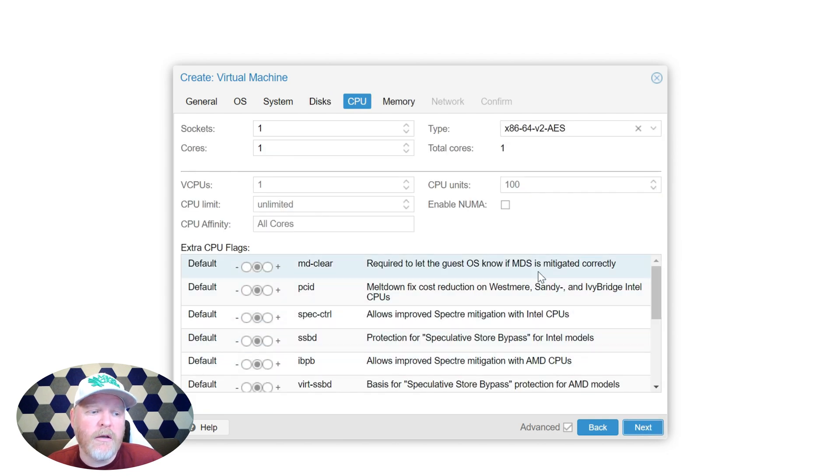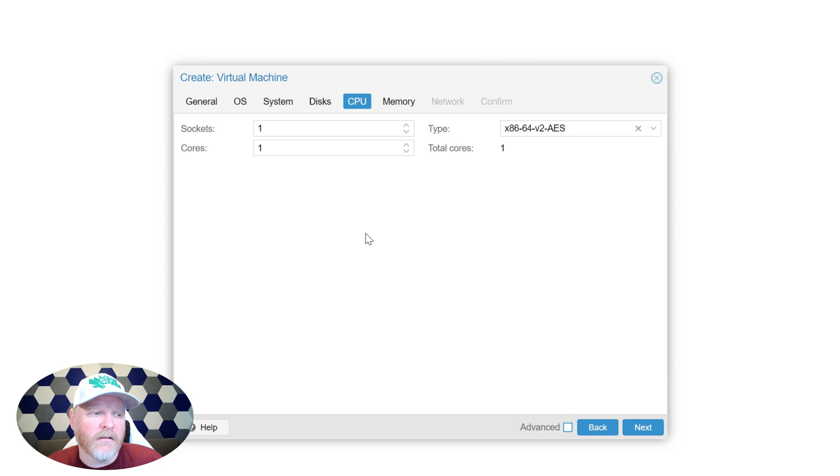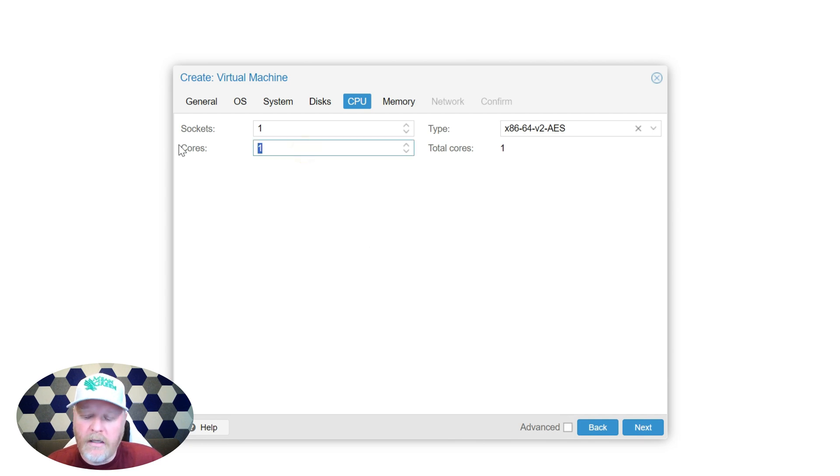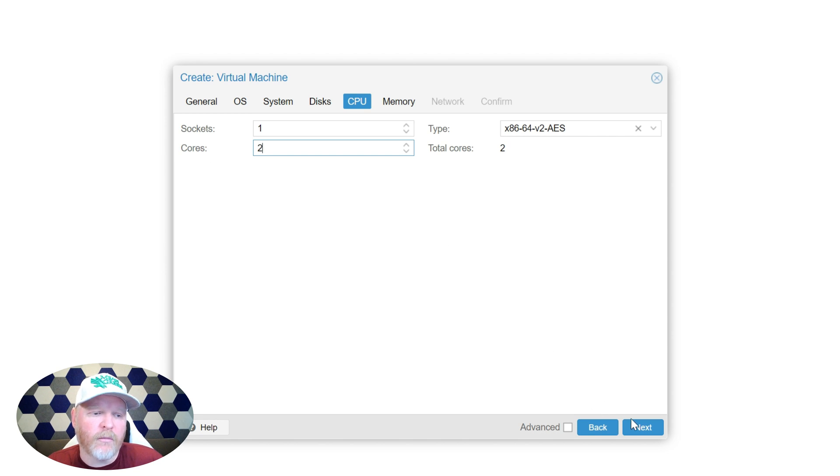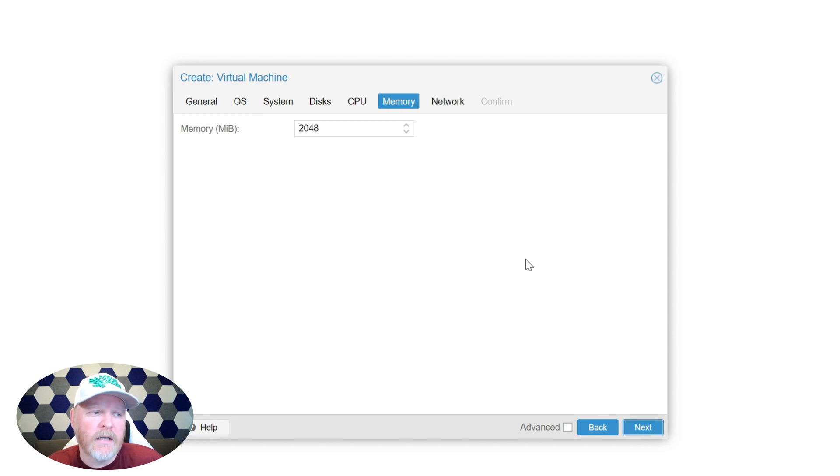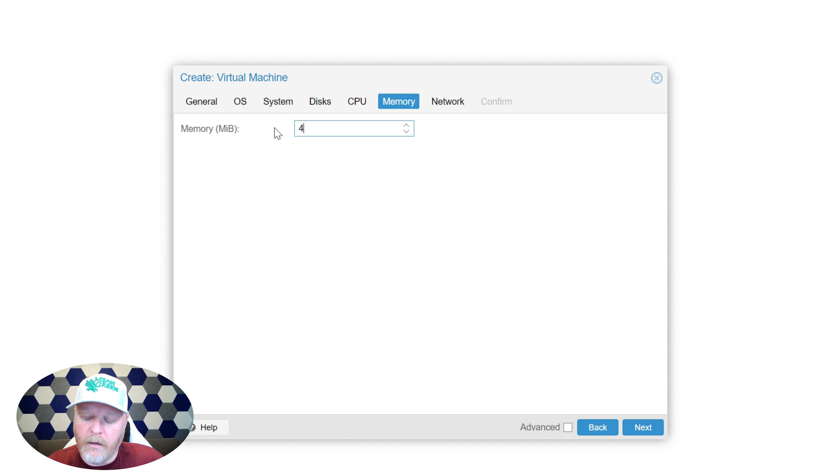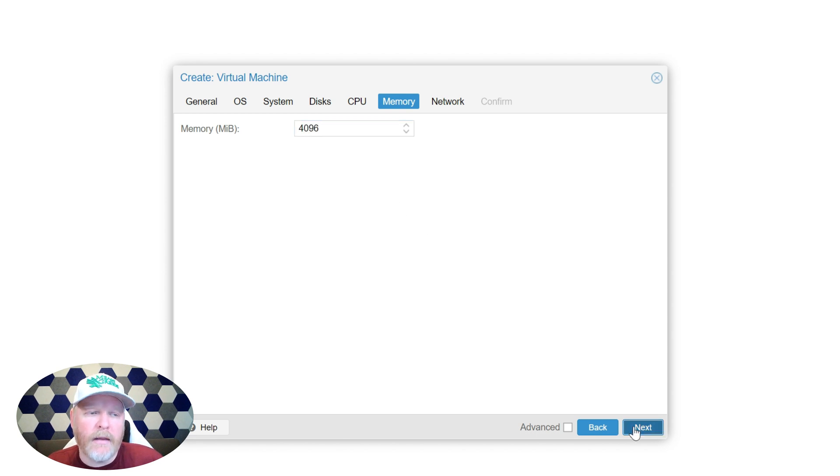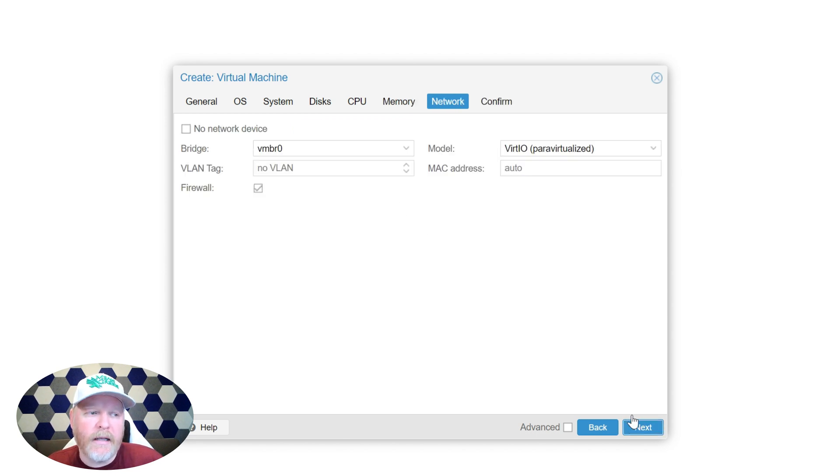Under CPU, I'm going to go ahead and uncheck this just because it's very busy there. Under CPU, one is plenty, but if you want, go ahead and give it two cores, make it a little bit smoother operating. We'll hit next. 2048 is fine, but I'm going to do 4096, which is four gigs. And then we'll go ahead and hit next and go to the network.